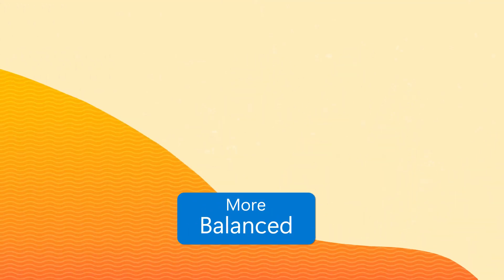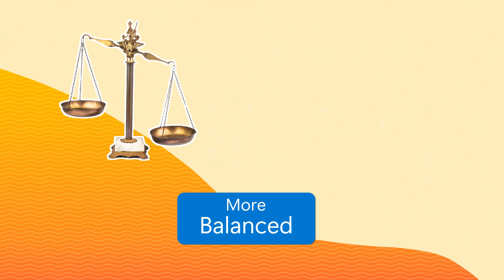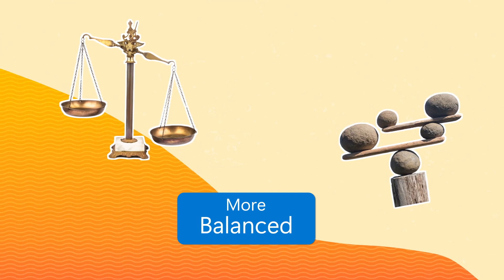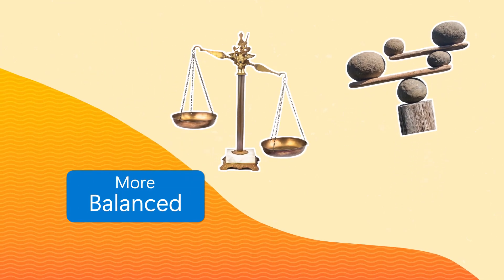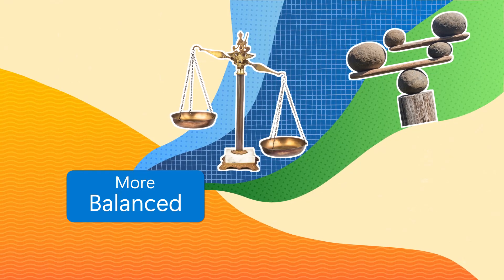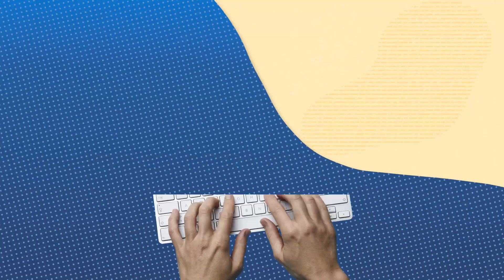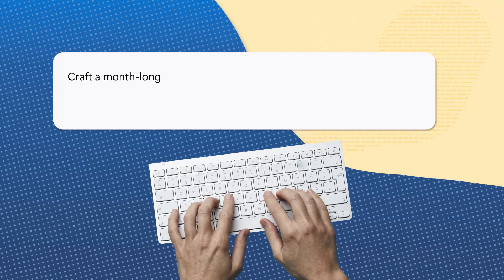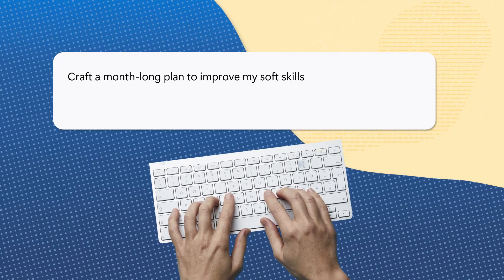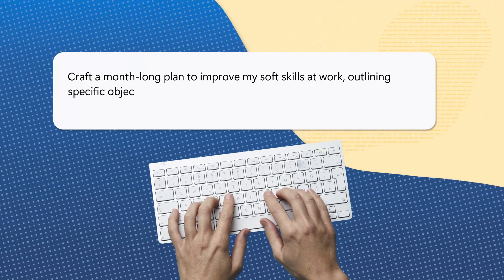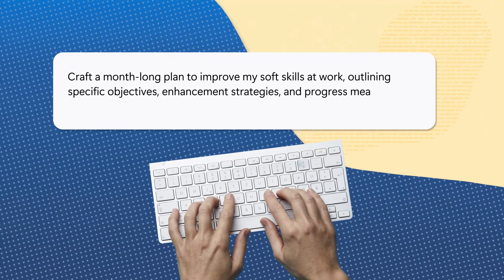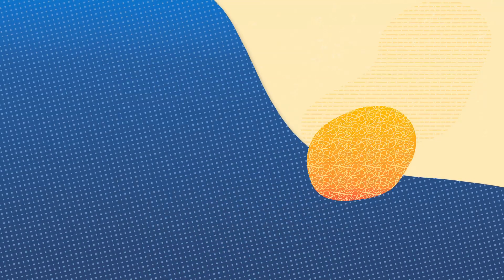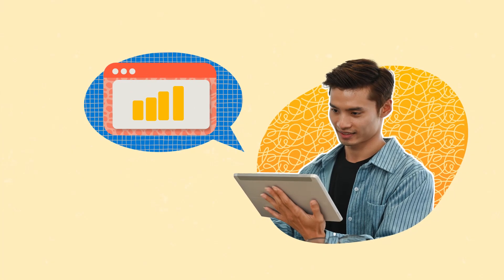The balanced style strikes a harmony between informative content and creative expression. It is perfect for daily interactions that require both information and a dash of creativity. An example prompt could be: Craft a month-long plan to improve my soft skills at work, outlining specific objectives, enhancement strategies, and progress measurement methods. With this prompt, Copilot will help you create a personal development plan targeting essential soft skills.